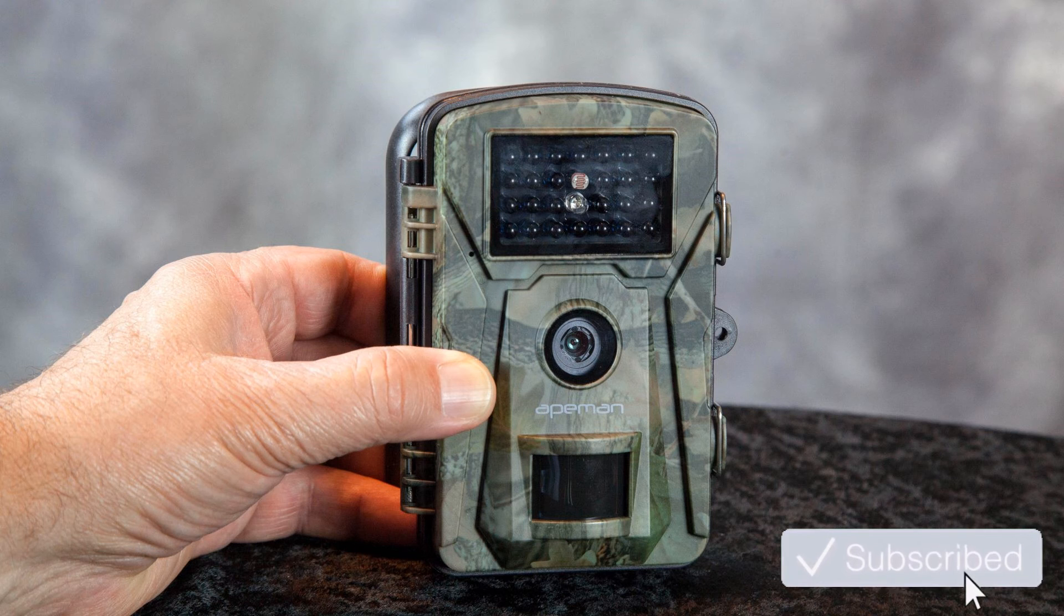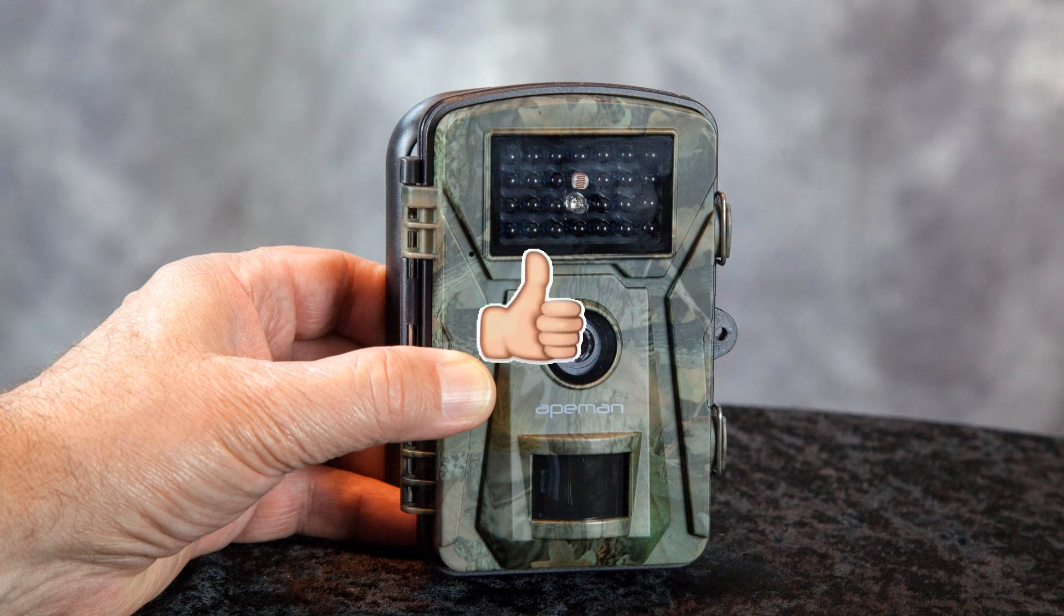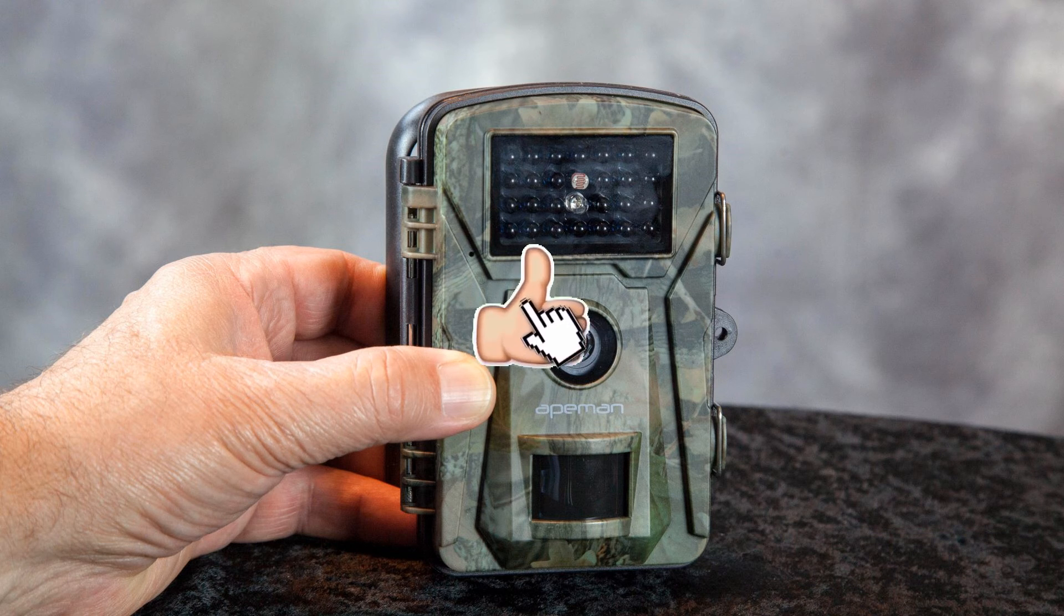So we will put a link in the description where you may purchase this Apeman trail camera. Thanks guys for watching.